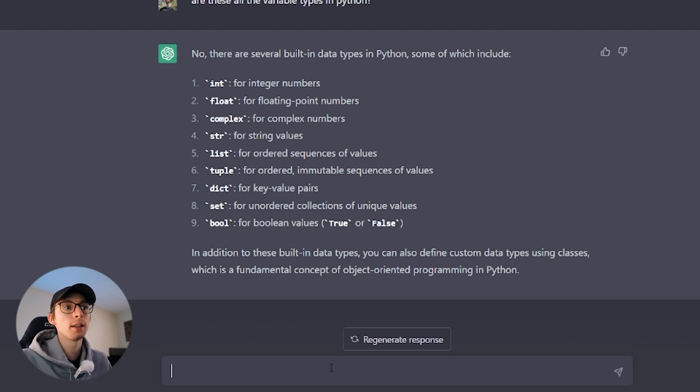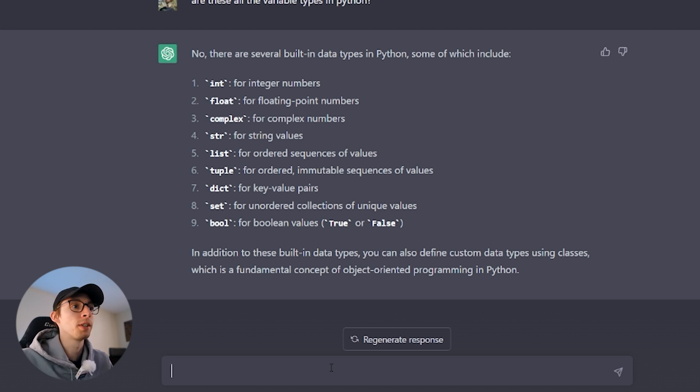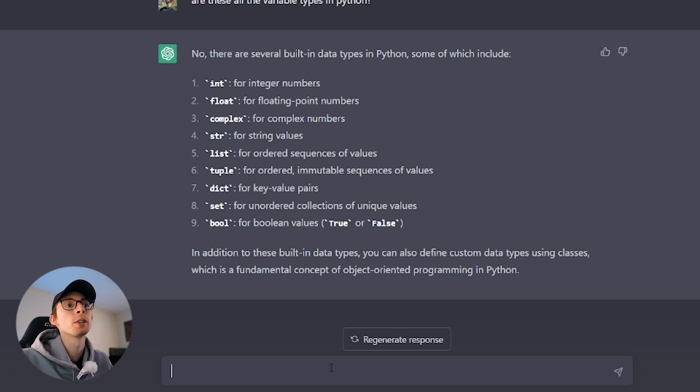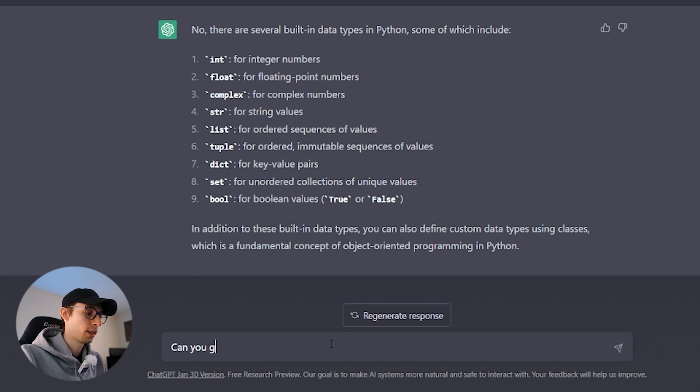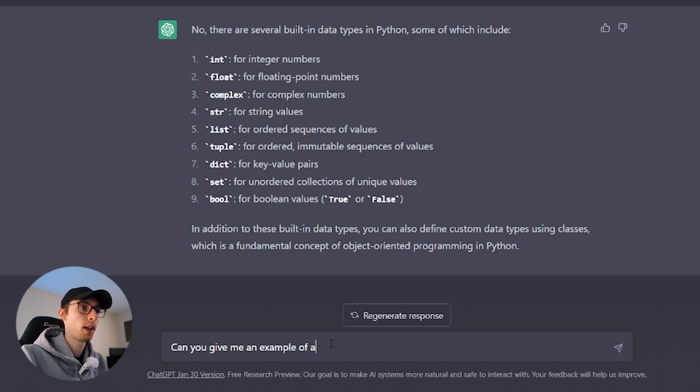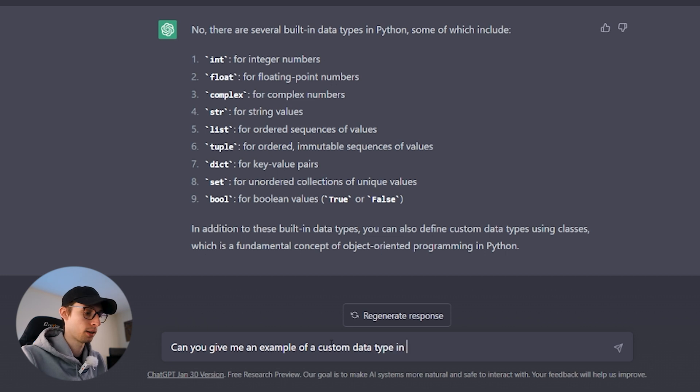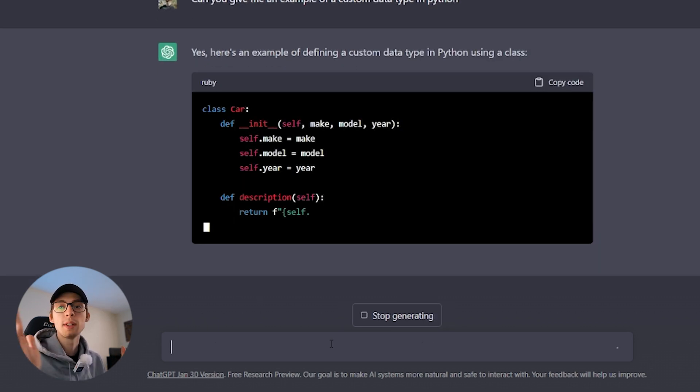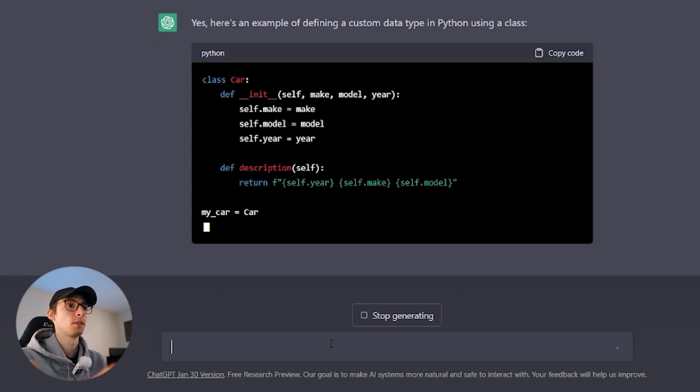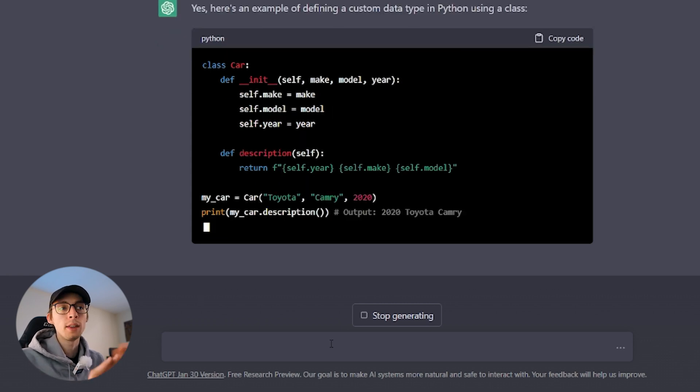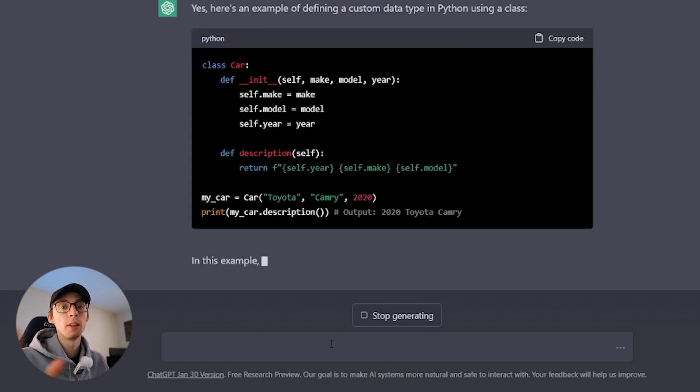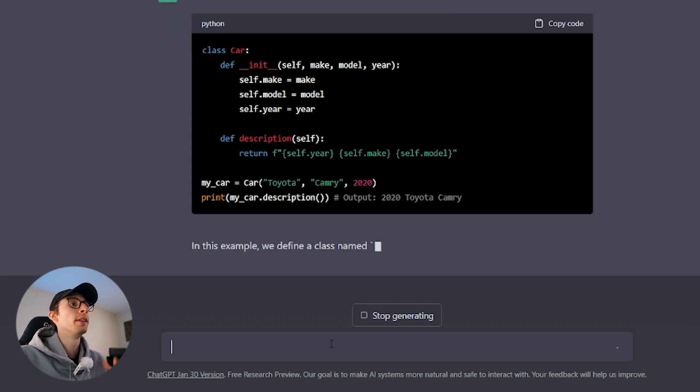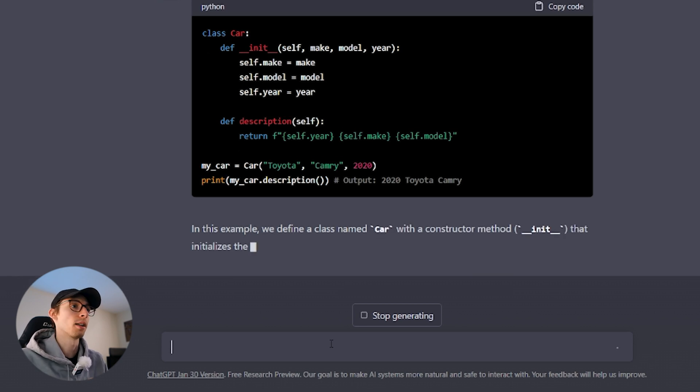It's listed out all the building blocks we can use to create something in Python. In addition to these built-in data types, you can also define custom data types using classes, which is a fundamental concept of object-oriented programming in Python. Hopefully that cues another question. One tip is to ask for an example. Can you give me an example of a custom data type in Python? Here we are starting broad and we're just narrowing it down into questions we have. And again, this is just to learn the fundamentals. This isn't even like we're getting into a project yet.